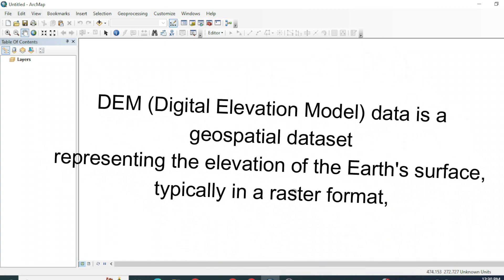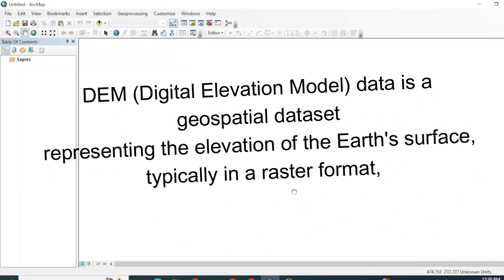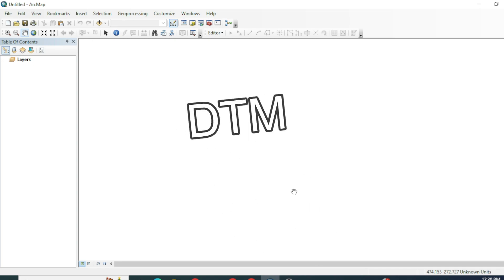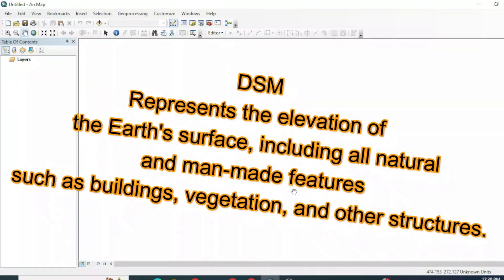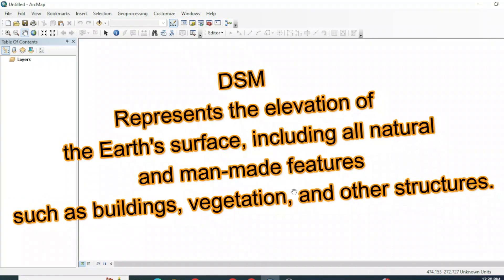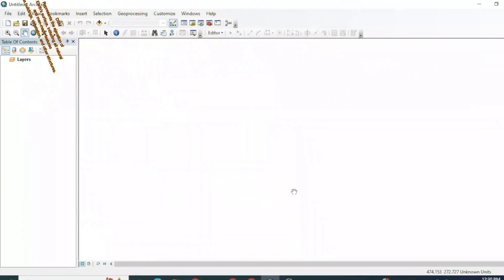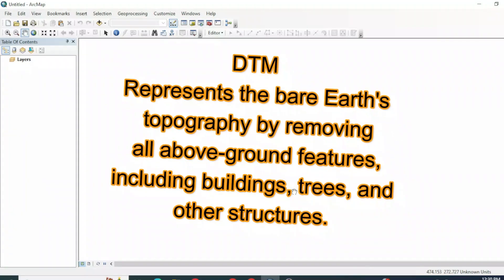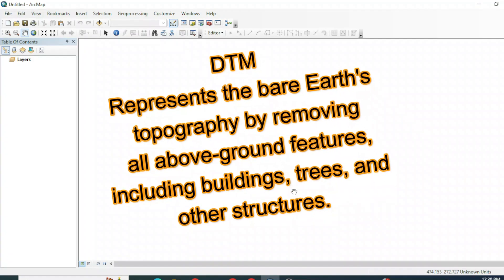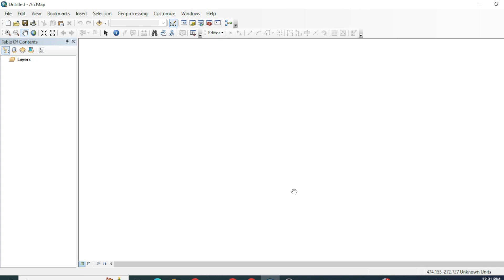DEM data tells us about elevation and height information about the earth's surface. DEM data is divided into two parts: DSM and DTM. DSM is the representation of elevation values of the surface including both natural features like trees and man-made structures like buildings. DTM, the Digital Terrain Model, on the other hand, is the representation of the bare earth surface without any features — it eliminates above-ground objects like buildings and vegetation.